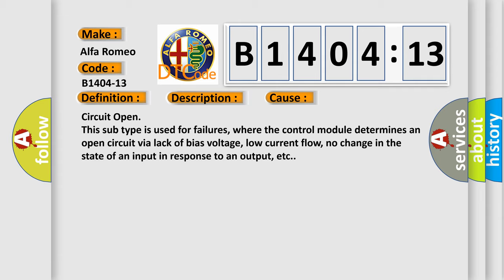This diagnostic error occurs most often in these cases: Circuit open. This subtype is used for failures where the control module determines an open circuit via lack of bias voltage, low current flow, no change in the state of an input in response to an output, etc.